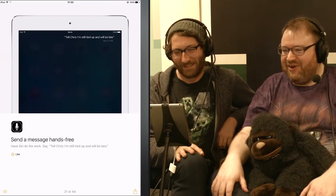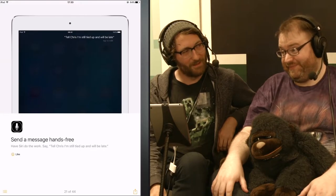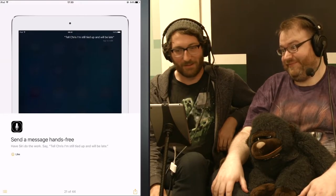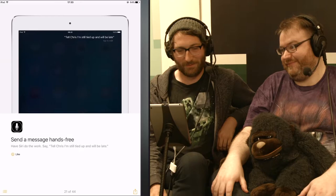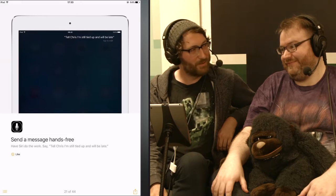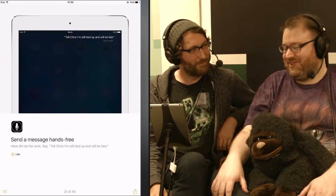Tell Chris I'm still tied up. Who's Chris, Simon? Chris Trotz.